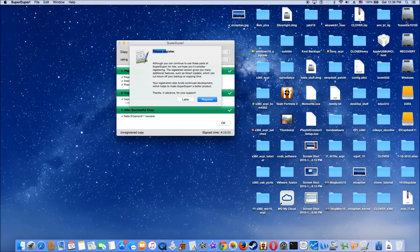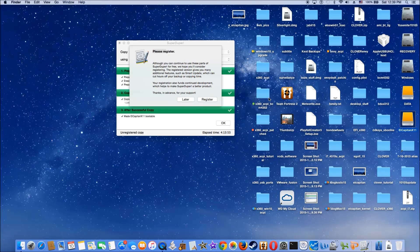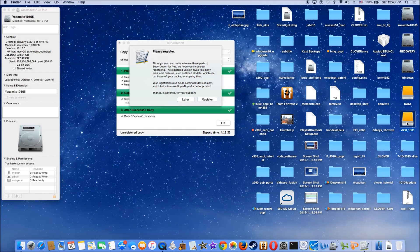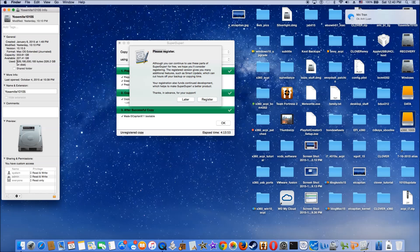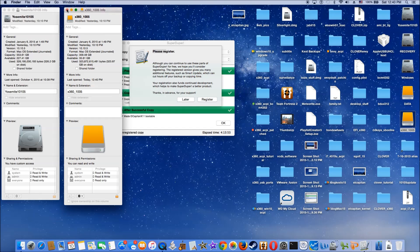I backed up the whole Yosemite to another hard drive, in case I need to go back later and just restore it. I used SuperDuper to do it, because this hard drive is bigger than my external hard drive. Even though the used space is only around 226–326GB, when you try to restore to a smaller hard drive, the utility won't let you.